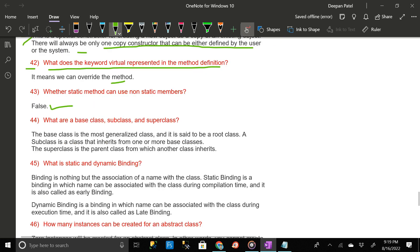What are a base class, subclass, and superclass? The base class is the most generalized class and is said to be a root class. A subclass is a class that inherits from one or more base classes. The superclass is the parent class from which another class inherits.